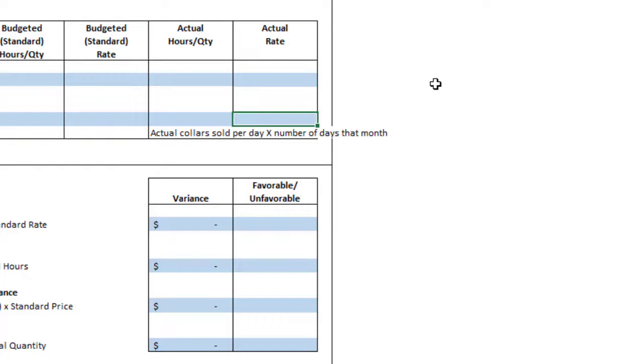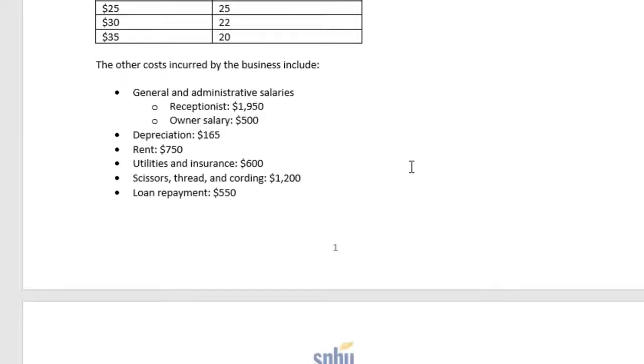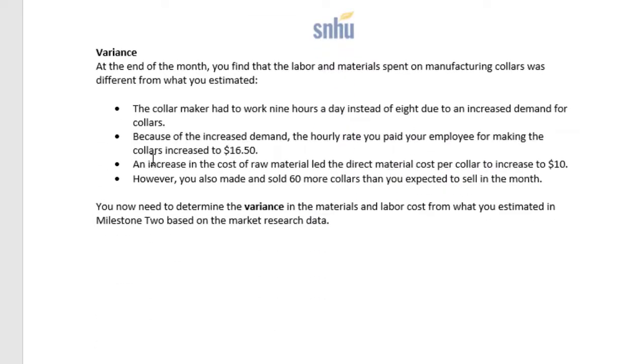So this is what we actually spent on the materials to build the collars. When we look at our data sheet, when we scroll down, we see that it tells us an increase of raw materials meant that we actually spent $10, which is a little bit different from what we had expected when we did our calculations earlier.